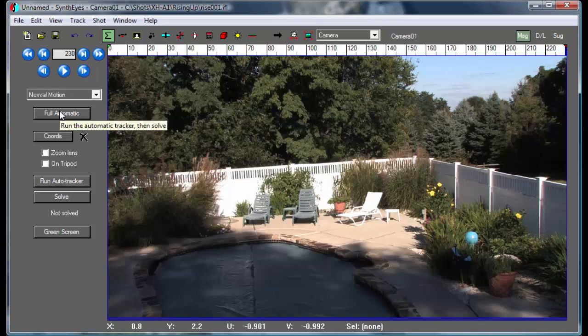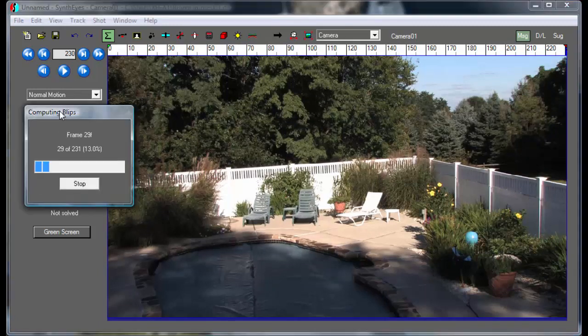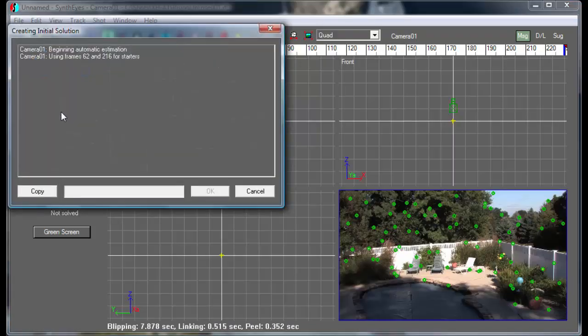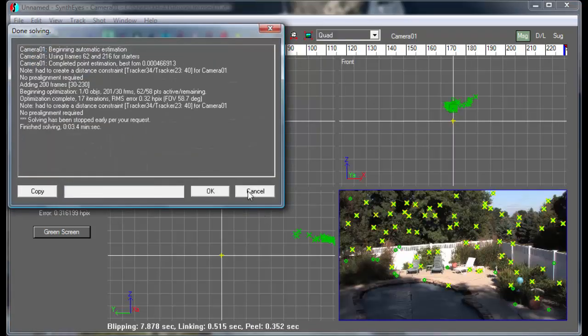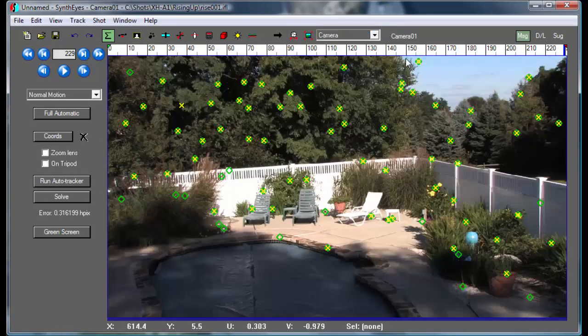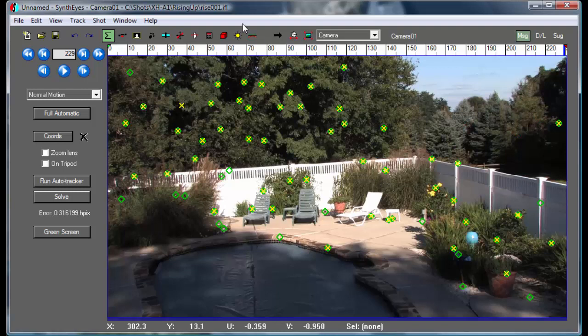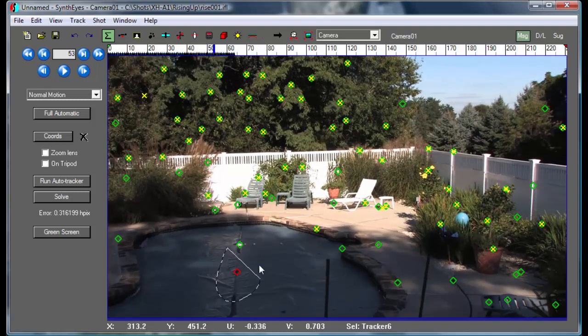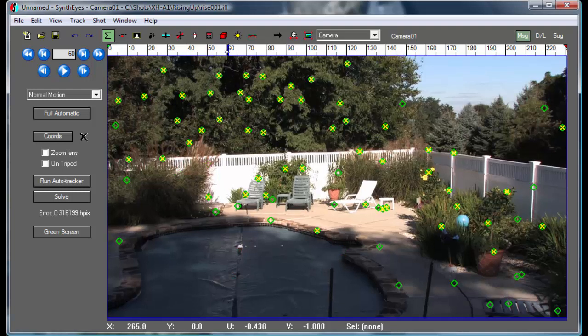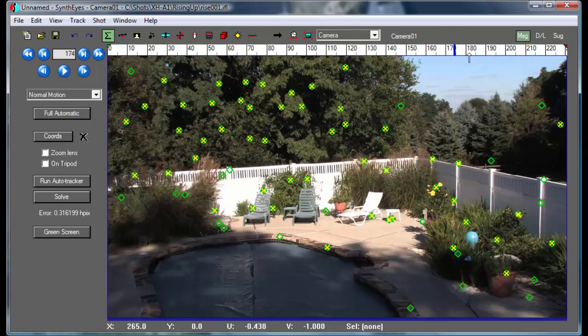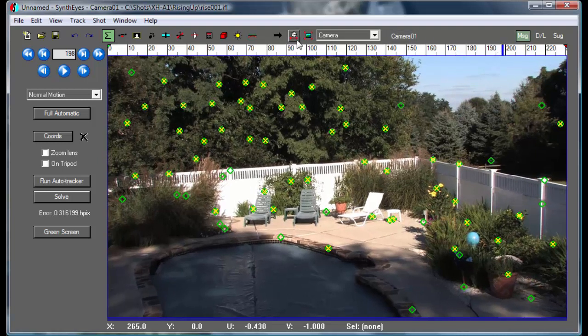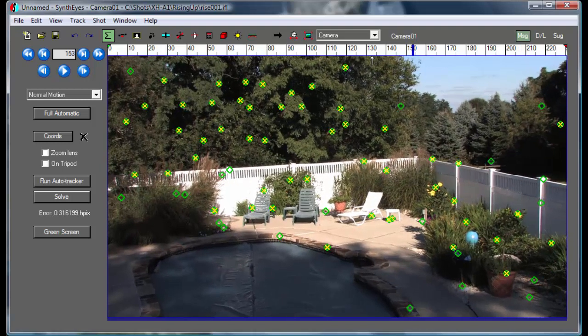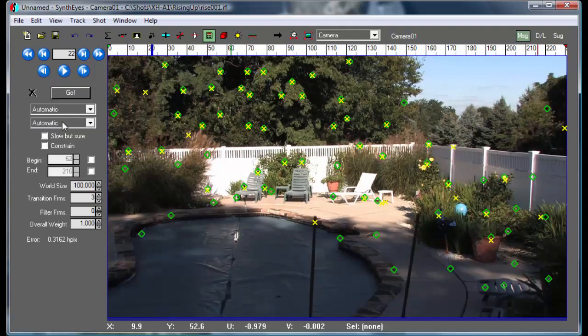Now we're going to run an automated track on that first section of the shot. So it's running through and doing that. I think we're actually going to need to do a little cleanup here. Let's take a quick look at that. There are a bunch of the distant points out here that we should get rid of, and I think there are a couple sliding around down in the water here.